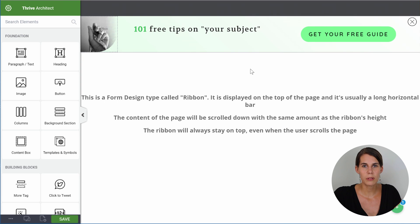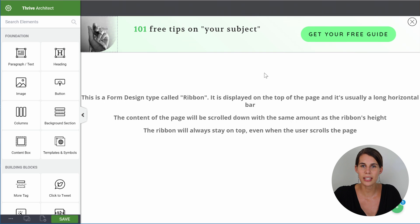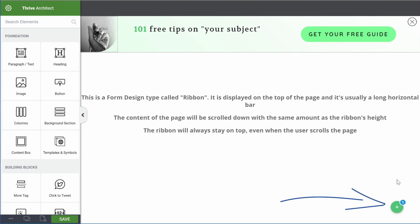Now why do we call this a two-step ribbon? Because first, people would have to click on a button before they would actually see the real opt-in form — that's why we call it two-step. The first step is the click, and the second step is the opt-in form. When you load this template on your website, you will see the first state — what your visitors will see before they interact with your form. In this case, they will see the ribbon with simply the button.